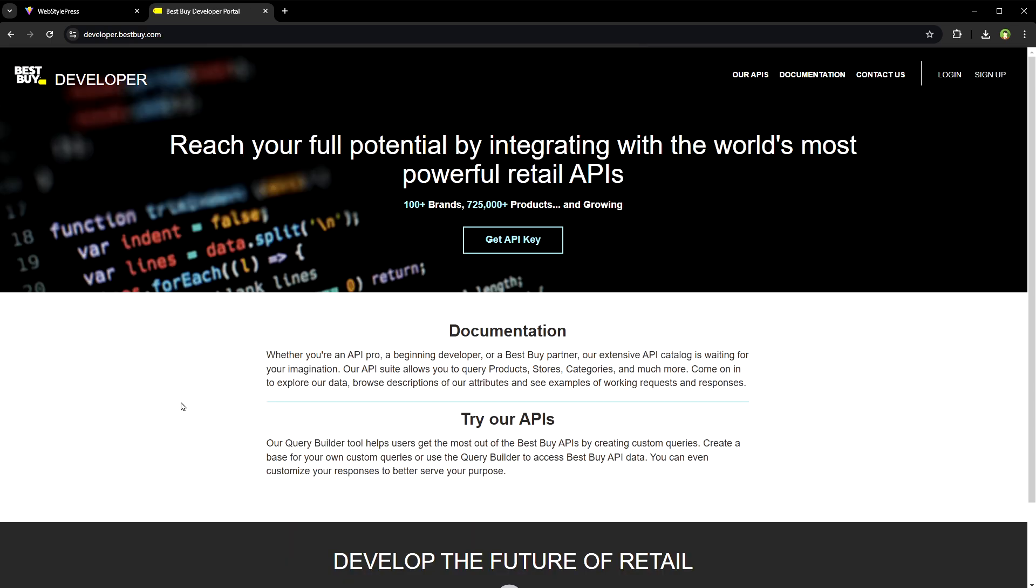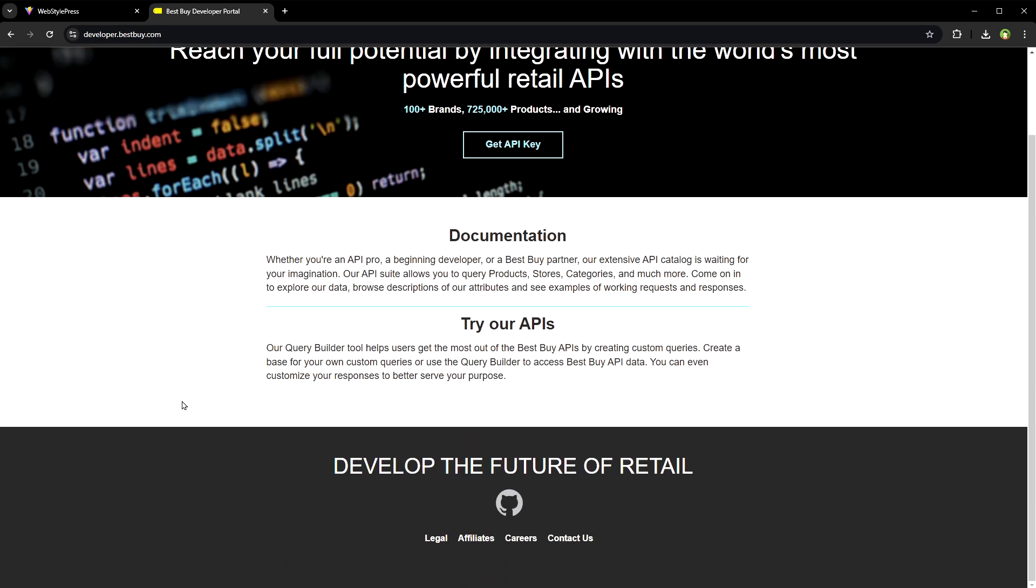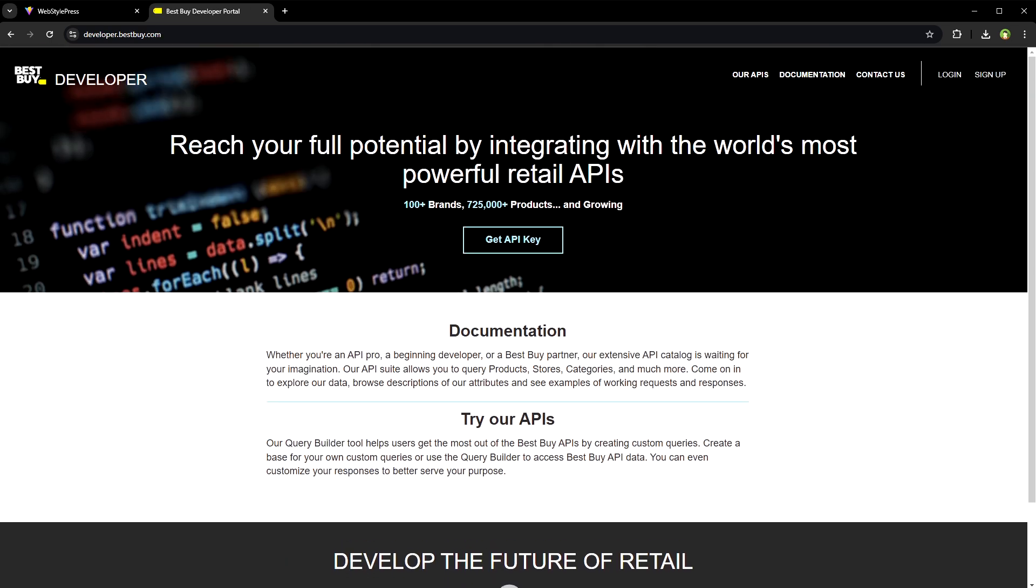Best Buy API. It provides access to Best Buy's product catalog including detailed information about products and their availability. Registration is required but it's free for development purposes.